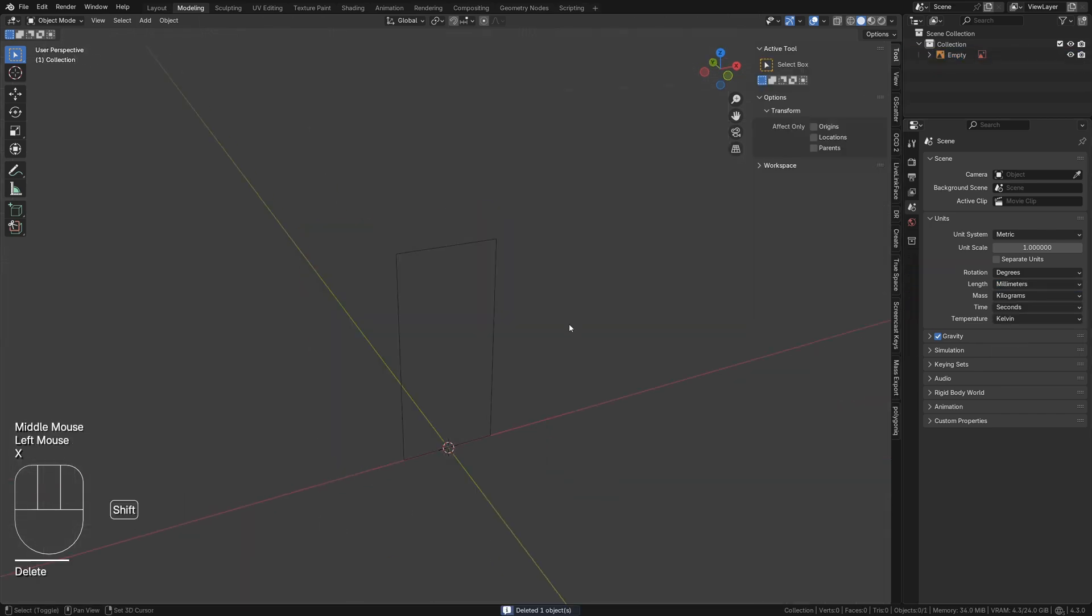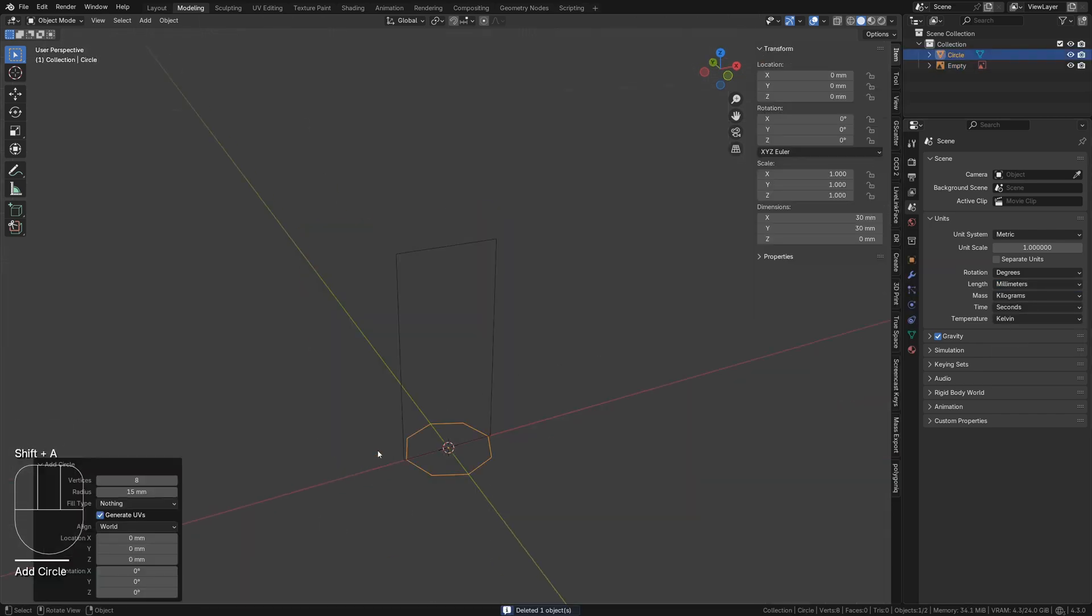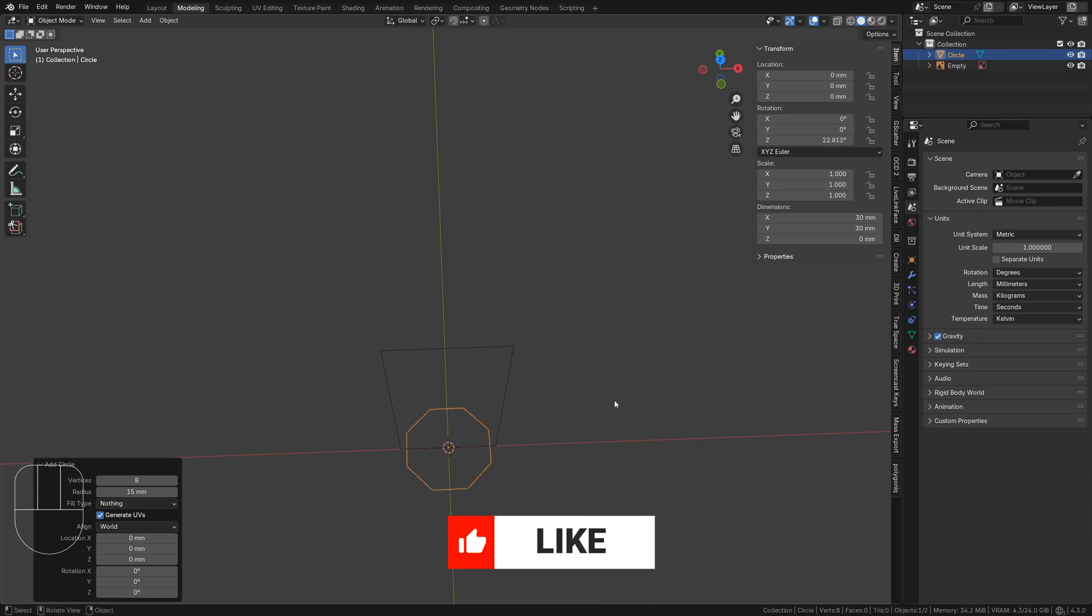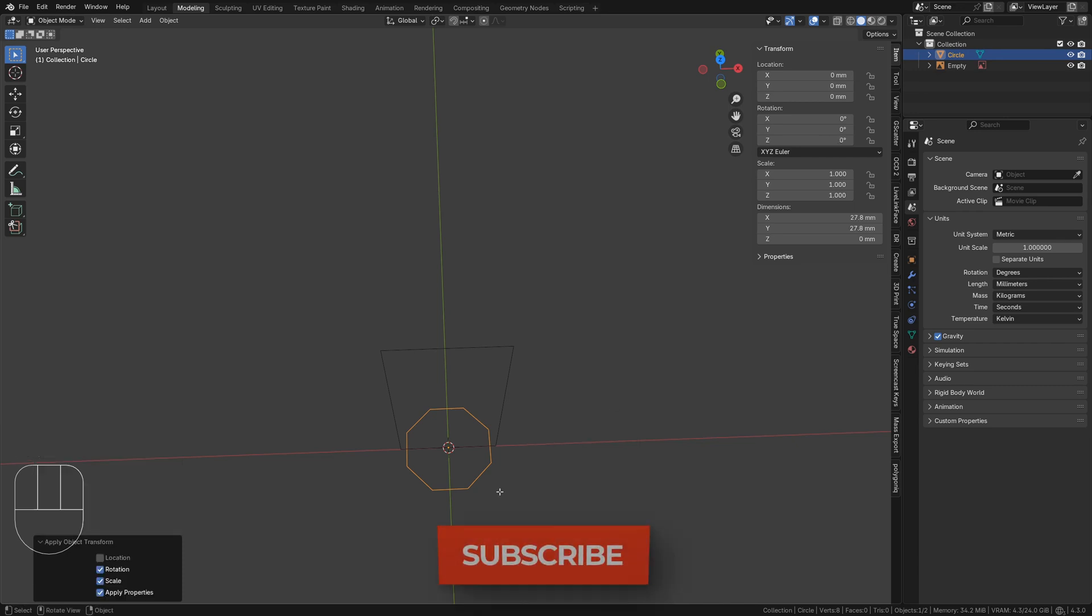Now delete the cube. Using shift A, add a circle with 8 sides and a radius of about 15 millimeters. Over on the items tab, type 365 divided by 16 in its X rotation so that one of the faces is aligned with the front view and apply its rotation.